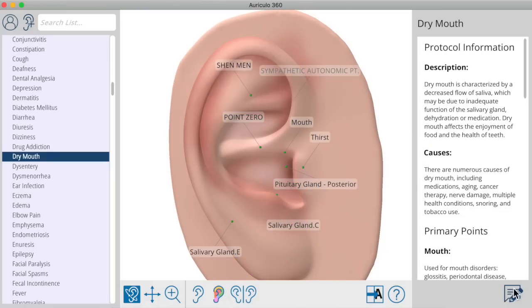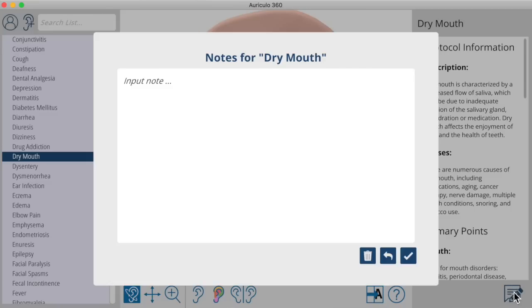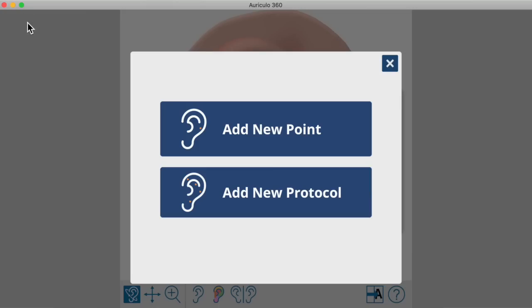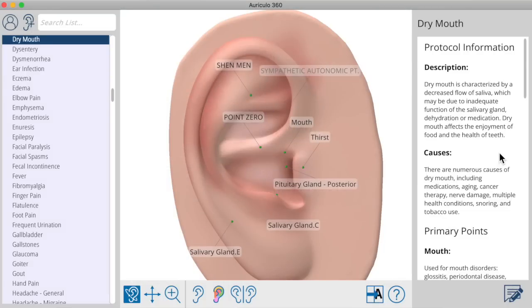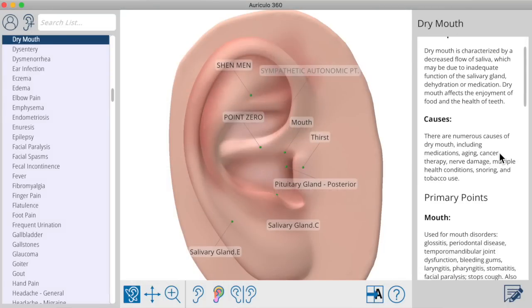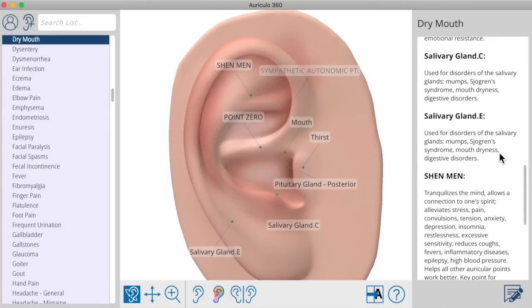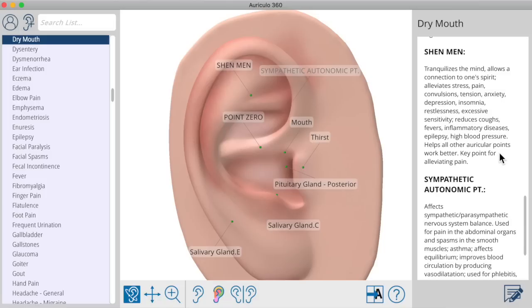You can also add your own custom notes to any treatment or any point, so you've got exactly the information you want included across all your screens. Creating a new point or new protocol is as simple as a few clicks. Every point and every protocol in Auriculo 360 includes complete information about the points and the protocol, so you know exactly what you're treating and why.